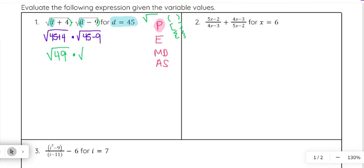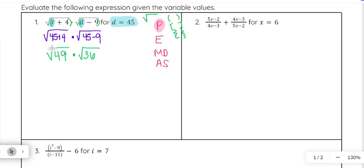So we have the square root of 49 times the square root of 45 minus nine. As a quick mental math reminder: 45 minus 10 is 35, but if we're only subtracting nine, not a full 10, then we drop down to 36, not all the way to 35. So that can be a helpful tool if you get tripped up subtracting nine.